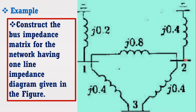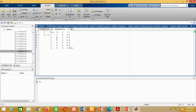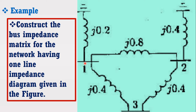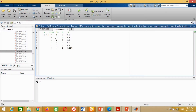Similarly, generator 2 is connected at bus 2 with a reactance of 0.4 per unit, meaning it is connected from bus 0 to bus 2. Write 0, 2, r = 0, and x = 0.4. The line impedance from bus 1 to bus 2 has a reactance of 0.8 per unit. Therefore, write 1, 2, r = 0, and x = 0.8 to represent the line impedance from bus 1 to bus 2.